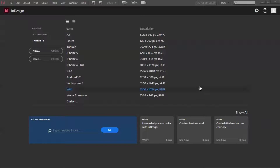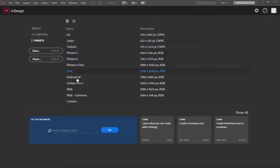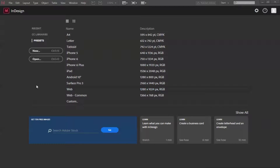Hello guys and welcome to multimediaanimators.com. Today I'm going to tell you how to crop an image in Adobe InDesign. You must have already seen the default sizes, which I explained in my earlier video.